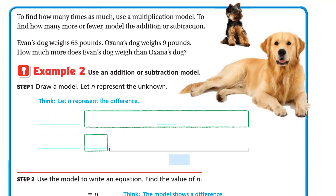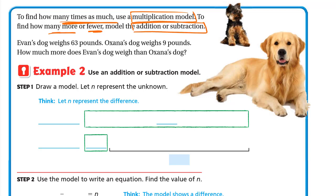To find how many times as much, use a multiplication model. To find how many more or fewer, model the addition or subtraction. So if the problem says 'how many times as much,' we use the multiplication model. If it says 'how many more' or 'how many fewer,' we use addition or subtraction.